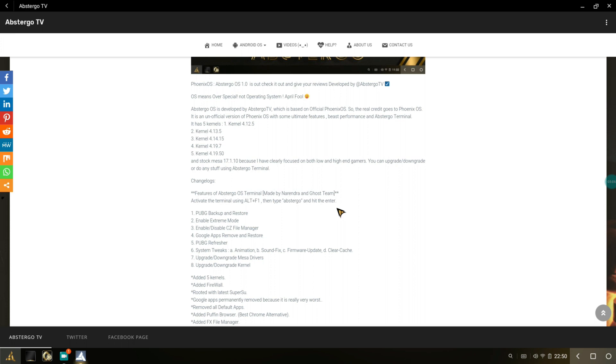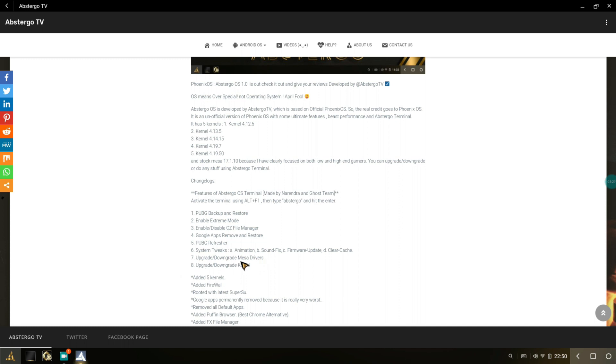You can get PUBG backup and restore, enable extreme mode, disable or enable CZ File Manager, Google apps remove and restore, PUBG refresher, system tweaker, sound fix, and stuff like that. You can downgrade and upgrade Mesa driver. That's a really neat feature found in Spectre edition as well. It's really awesome—you can go ahead and download the version of Mesa driver that you need. You can upgrade or downgrade the version of Mesa, which is awesome.